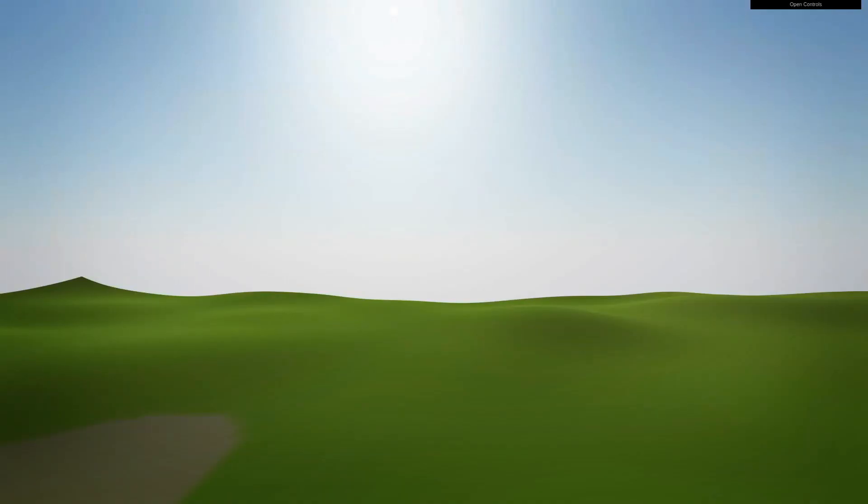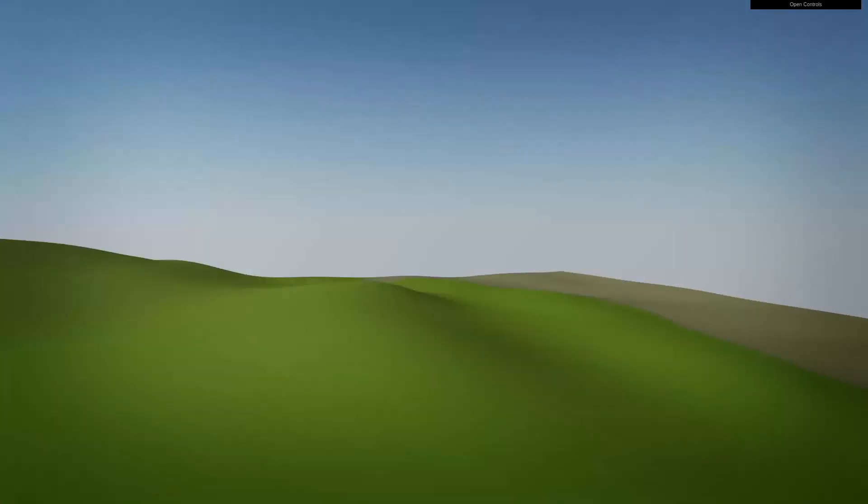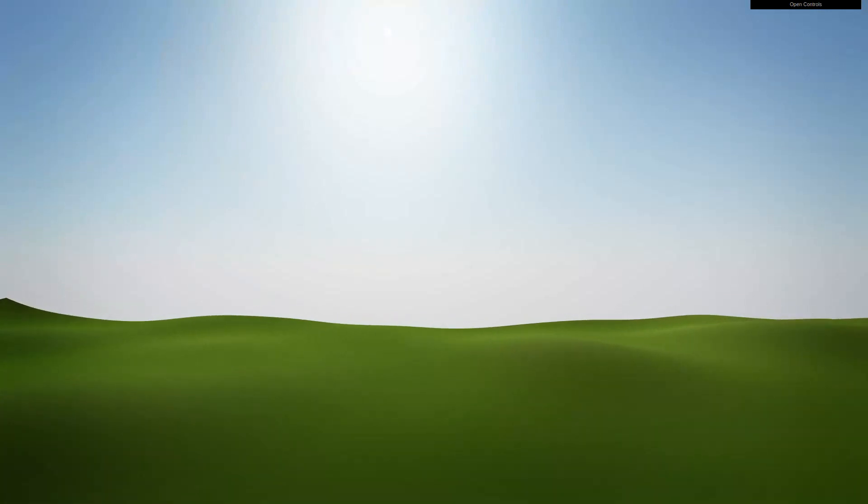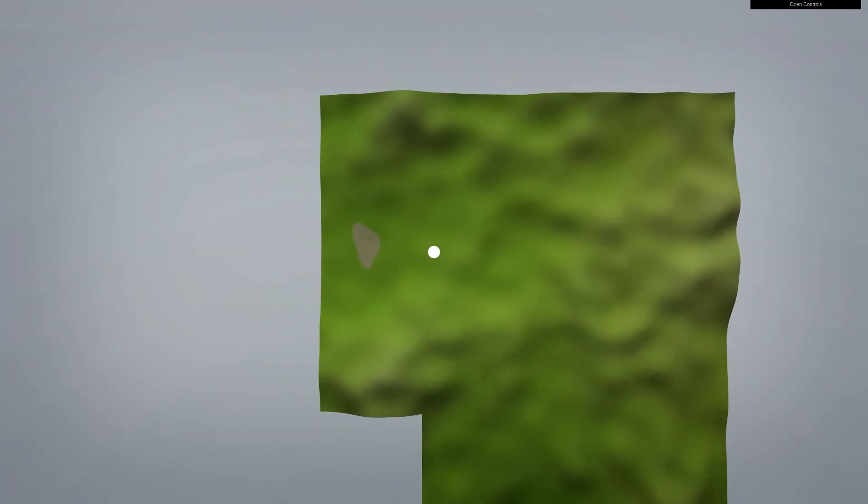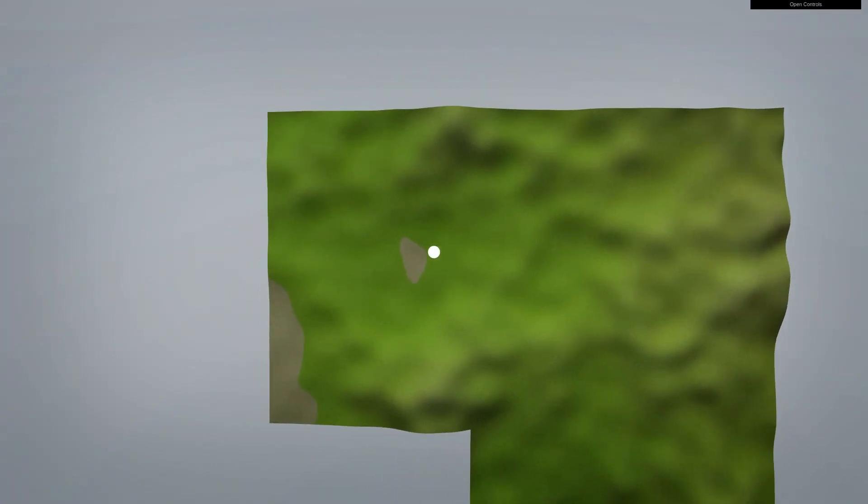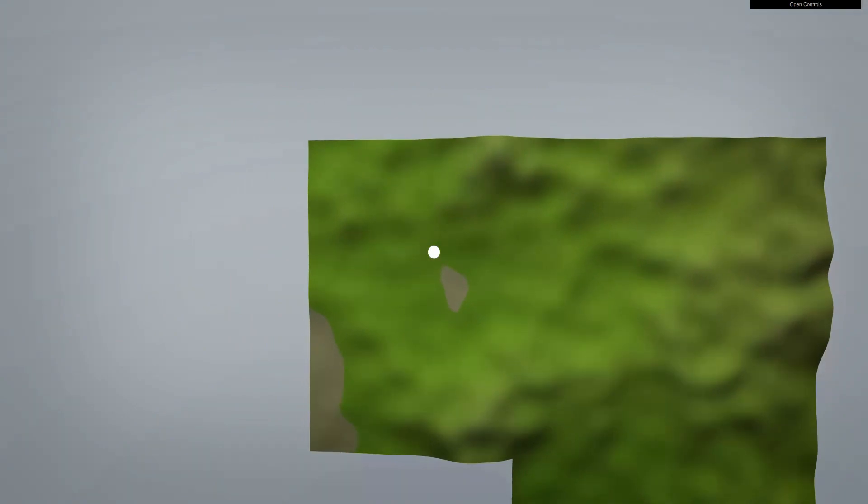And once you start moving around, it gives you a bit more sense of limitless. Since it doesn't matter how far you can go in any direction, we'll just generate more and more terrain.